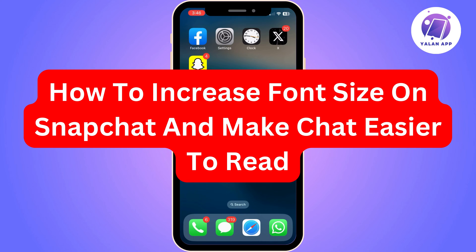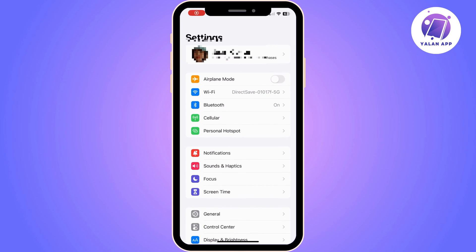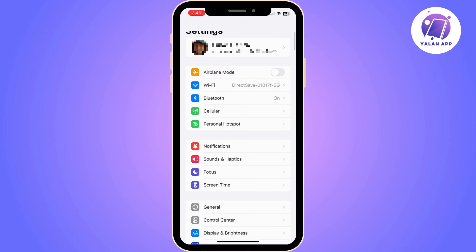Hi there! In this video I'm gonna show you how to change your font size on Snapchat and make it easier to read. This tutorial is for iOS devices as you can see.